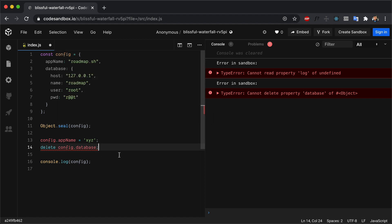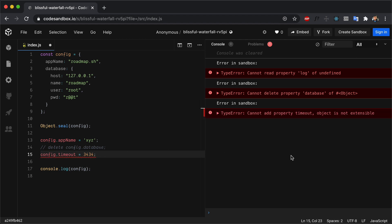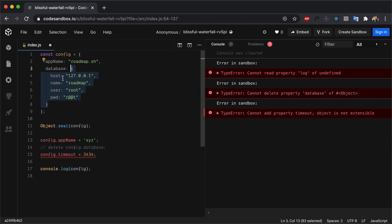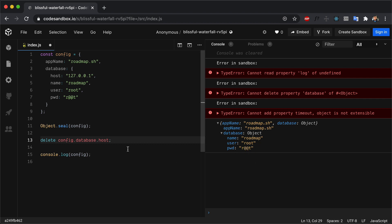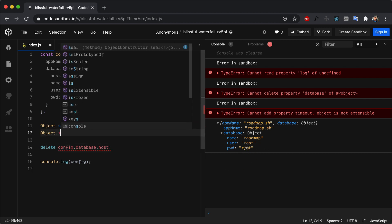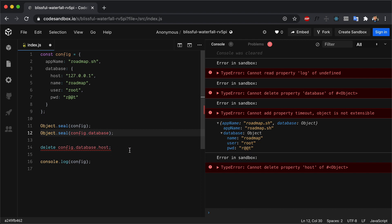With seal, you cannot delete properties from the object. And if we try to add a new property like config.timeout = 3434, we'll get an error that you cannot add a new property to the object. Similar to Object.freeze, Object.seal also works on the top level only, so the seal will not be applied to the nested database object. If we try to delete a property from it — like delete config.database.host — the database host will be deleted. To prevent this, we have to also seal the nested object with Object.seal(config.database).